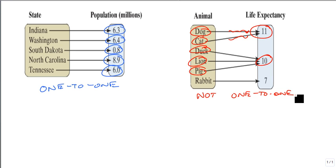So with the mapping, we just look at the outputs, and we just look for multiple arrows going to a single output.